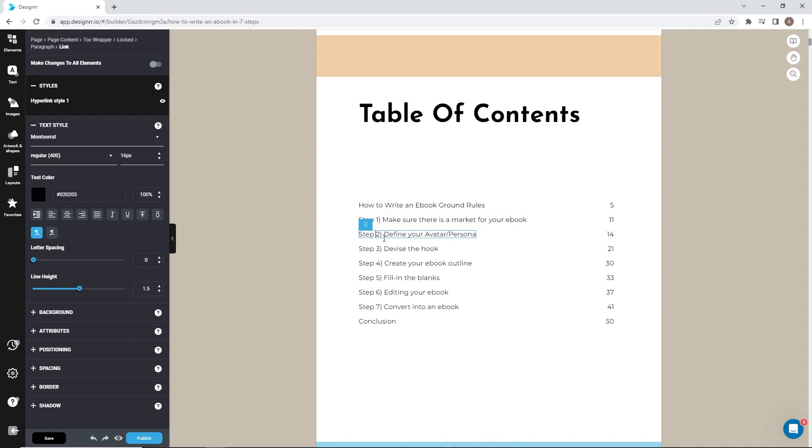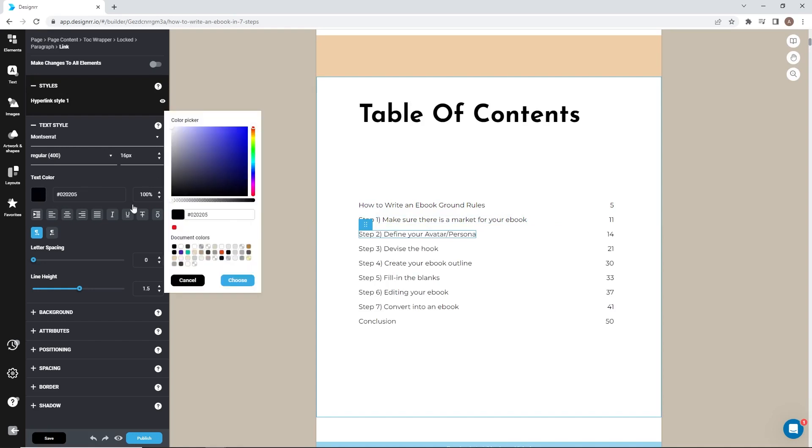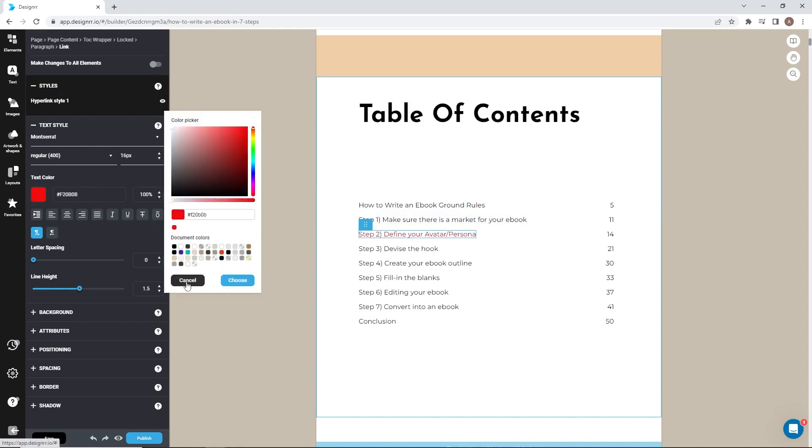To change the style, click the text and you can make adjustments to the font and text color. You can change individual elements or make changes to all elements by turning on the toggle.